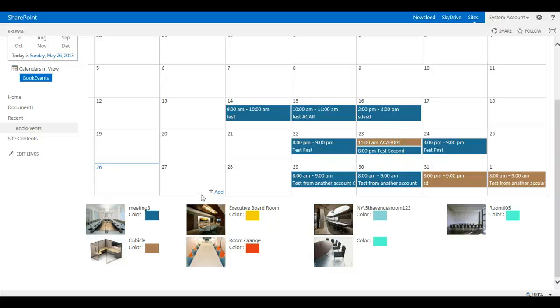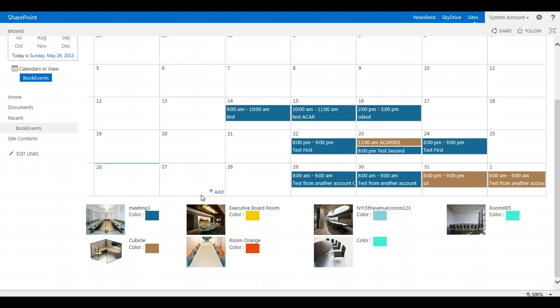Let's talk a little bit about the Web Part Properties which come with the Room Manager solution in Standard Edition as well as the Enterprise Edition.